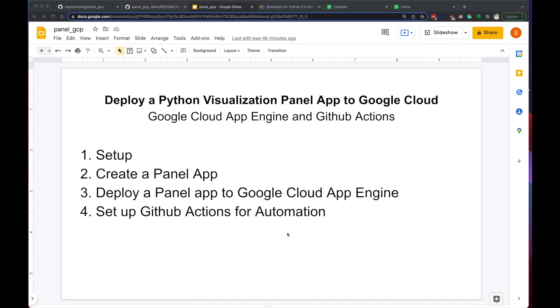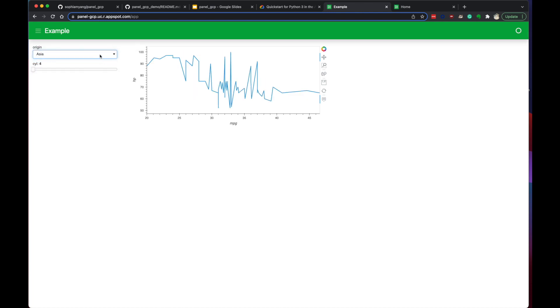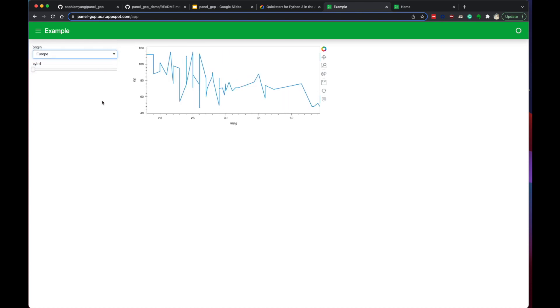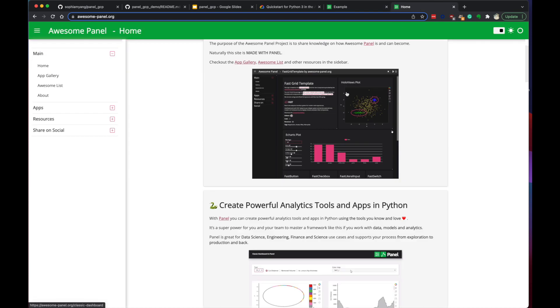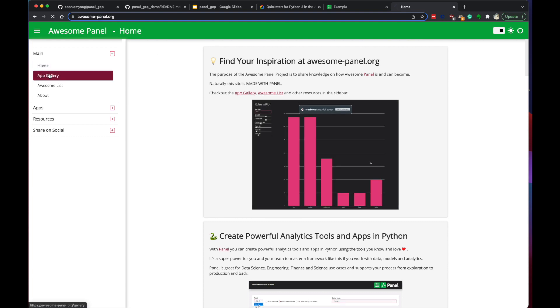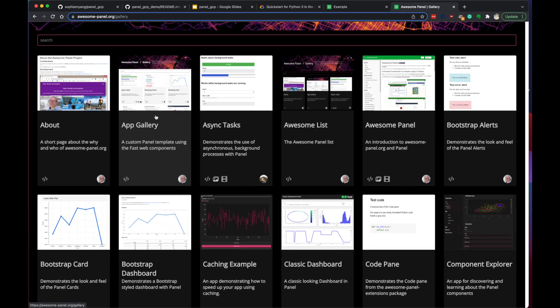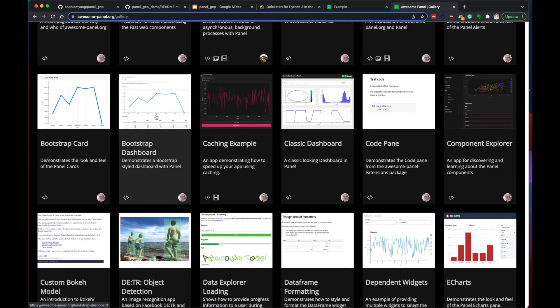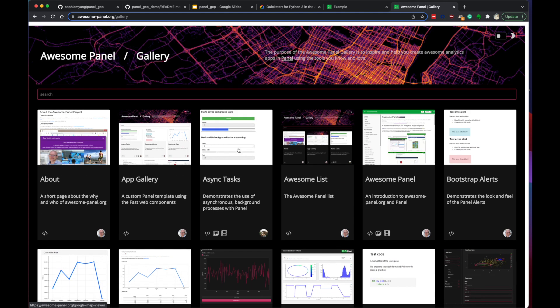You should be able to create a panel app that looks like this. And this is running on Google Cloud. I know this is a very simple demonstration with few lines of code, just for a simple demonstration. Panel is a very powerful tool. There's a website called awesomepanel.org where you can see all the pretty Python visualization projects. Check it out if you're interested in the panel app.